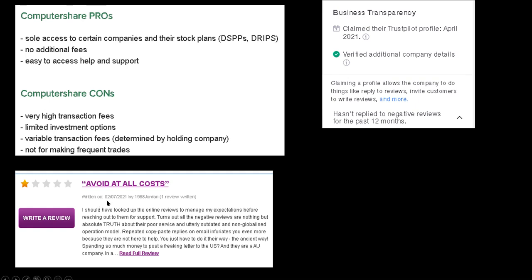Avoid at all costs, written on 2/7/21, only one review written. Take it with a grain of salt, however I should have looked up the online reviews to manage my expectations before reaching out for support. This is exactly what the whole premise of this video is for. Just do the research, don't get mad at me, the guy doing the research for your lazy ass.